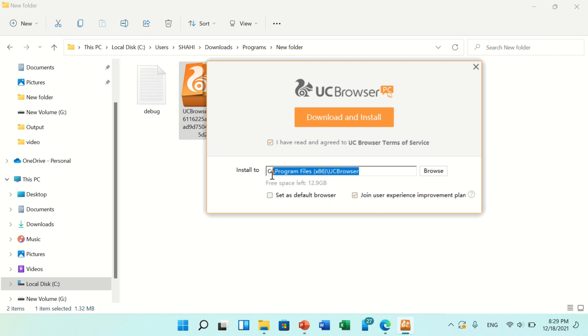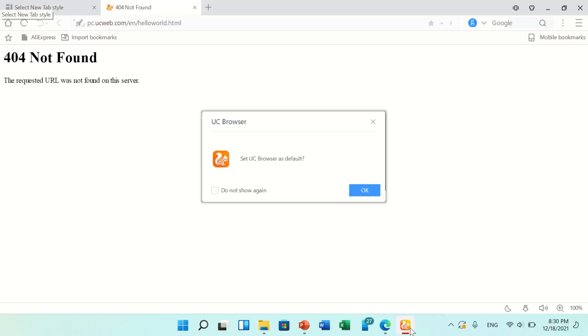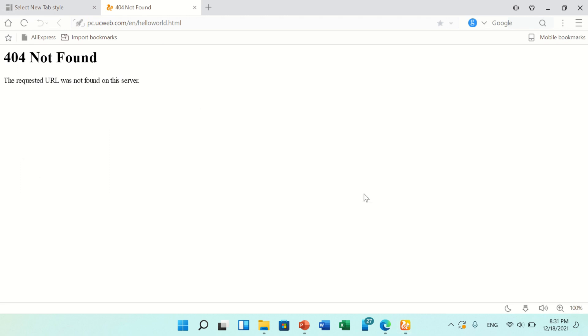Here is the path where UC Browser is installing in your PC or laptop. You can change it also if you want. Now click on Download and Install option. You can see UC Browser is installed in your PC.